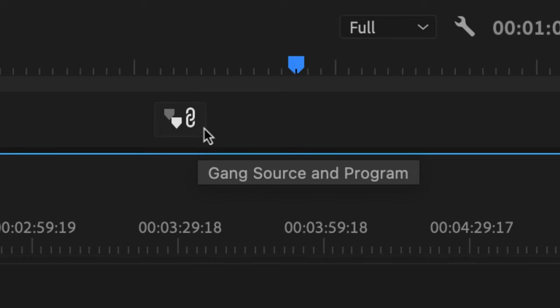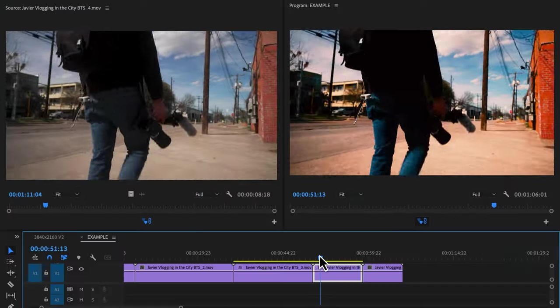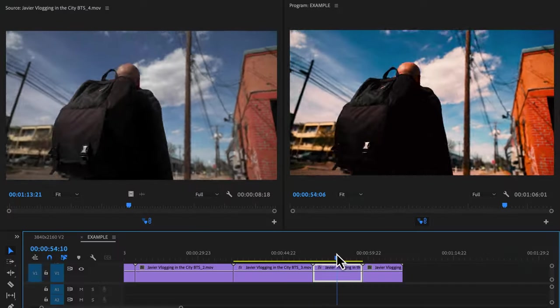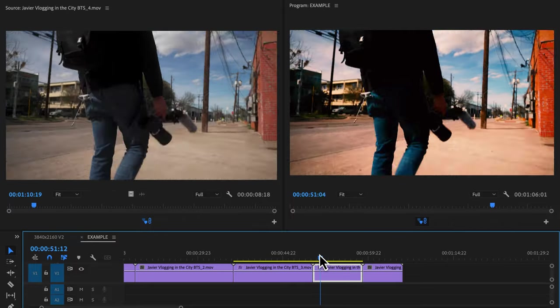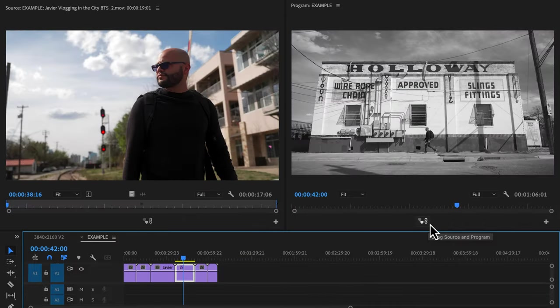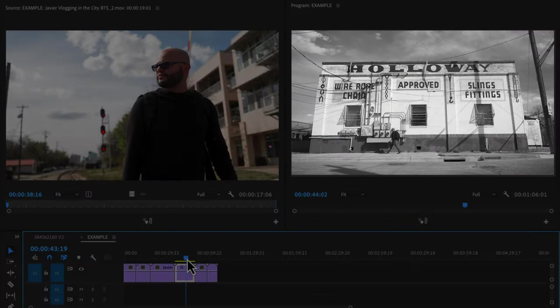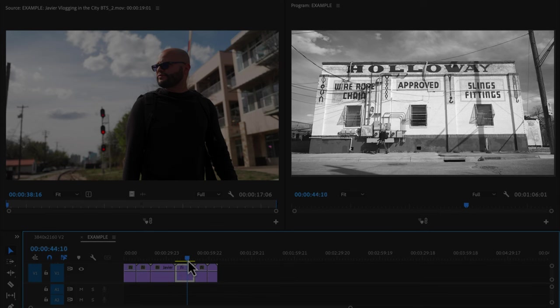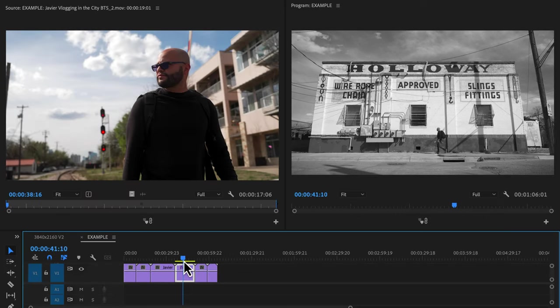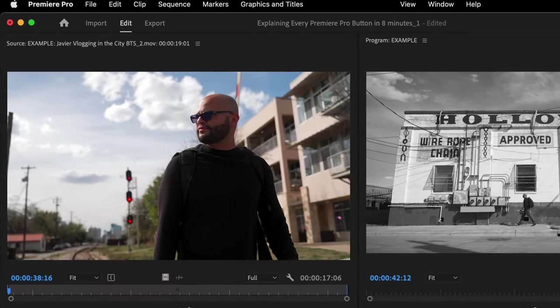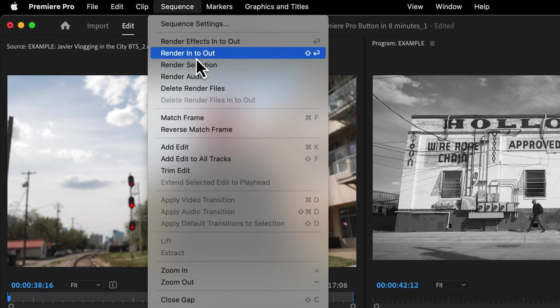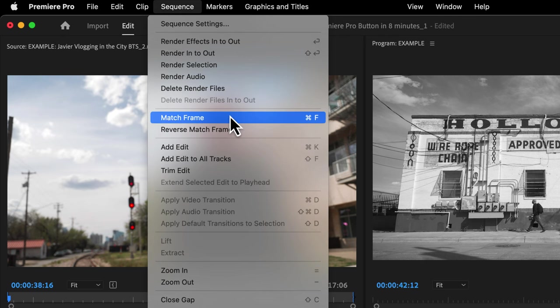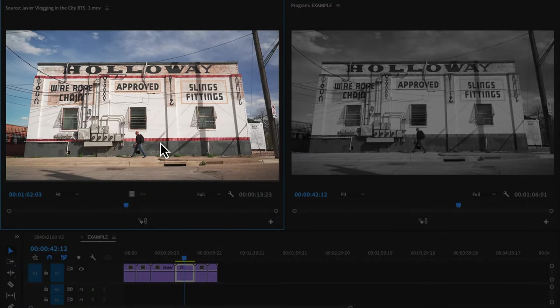Gang source and program. This is another tool that might be handy for referencing the color and look of your clips. It lets you see how a source clip compares to your sequence. As a simple example here I've applied a black and white effect to my clip and if you wanted to compare it to the raw source clip I could go up to my sequence menu and hit match frame to bring up the original in my source monitor. Next I'll turn on gang source and program and scroll through my timeline to see the difference.